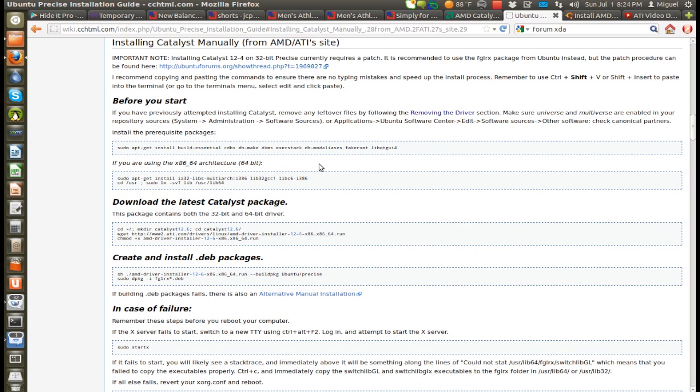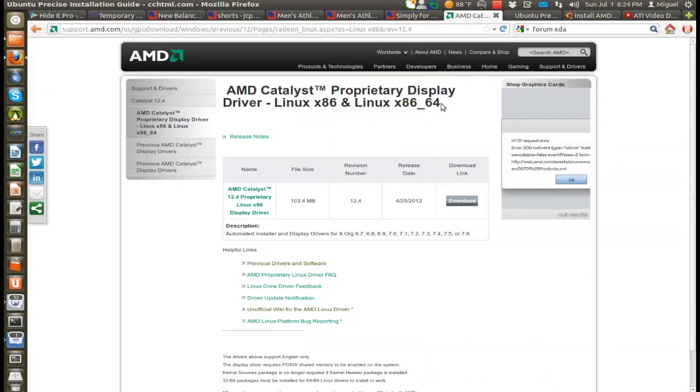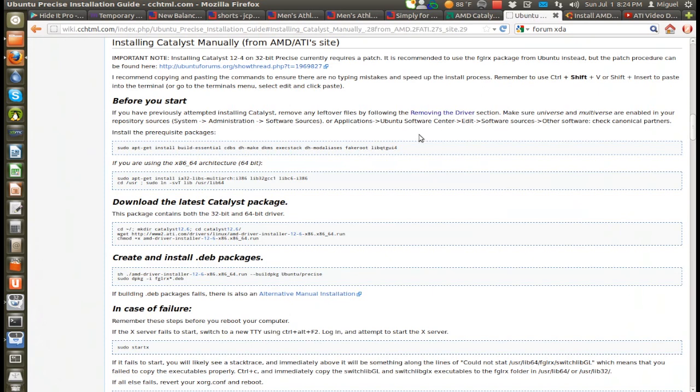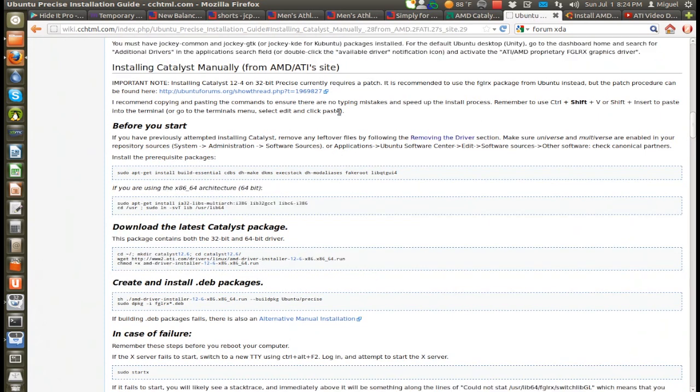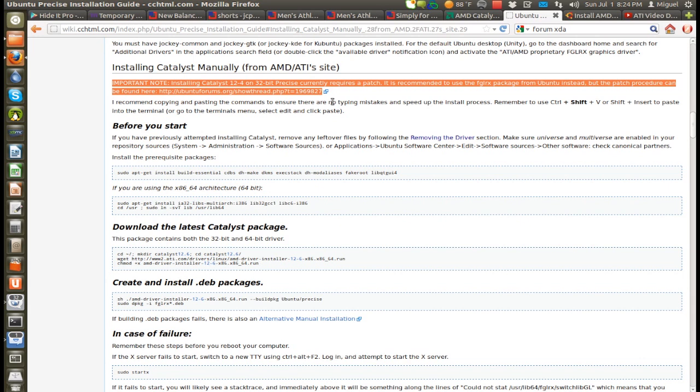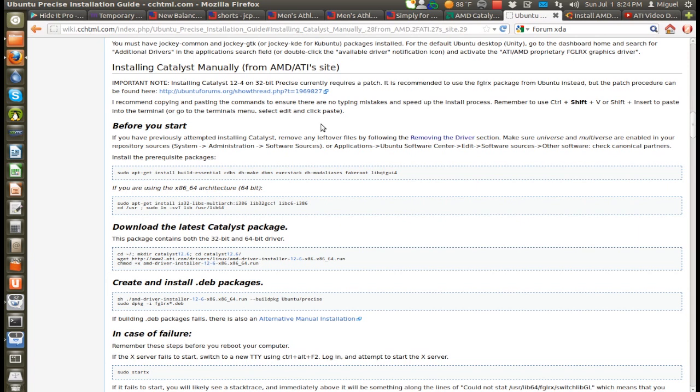The problem that ATI driver version 12.4 had is that it worked out of the box perfectly fine with 64-bit Ubuntu systems. With 32-bit Ubuntu systems, as it says here on the important note, you had to install a patch because it did not work out of the box. For 12.6, it should work out of the box. You don't have to apply a patch.